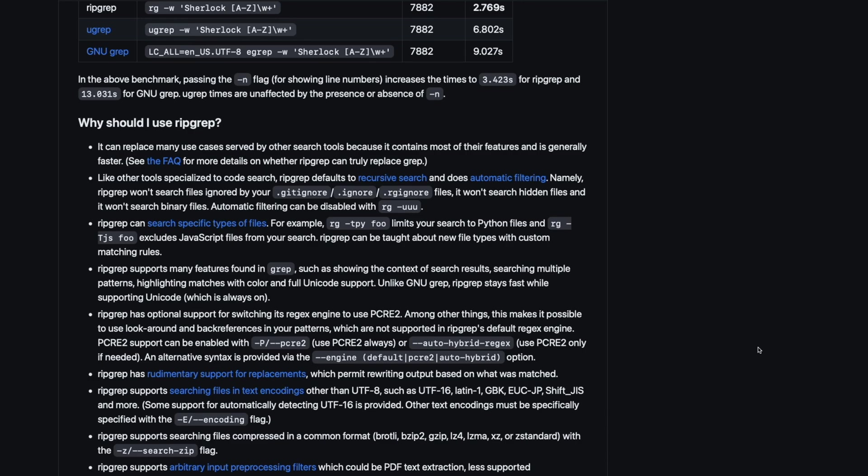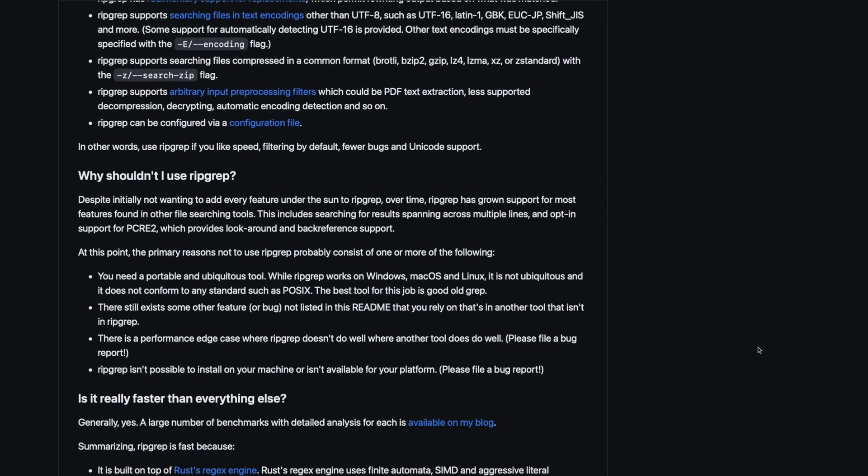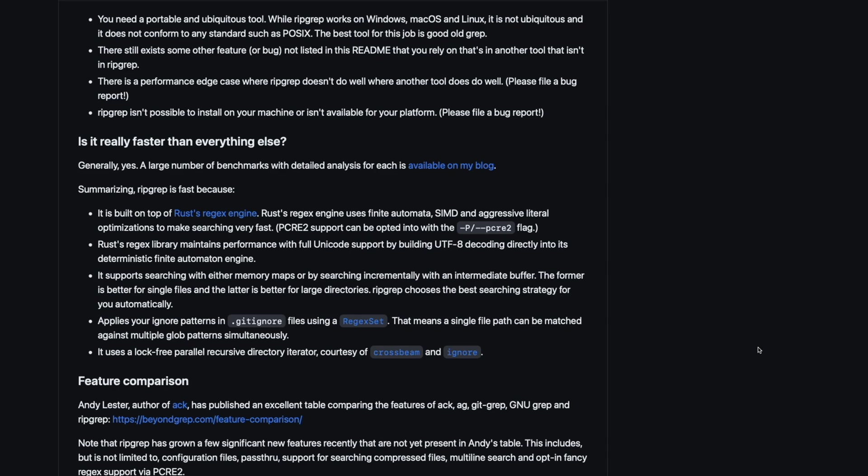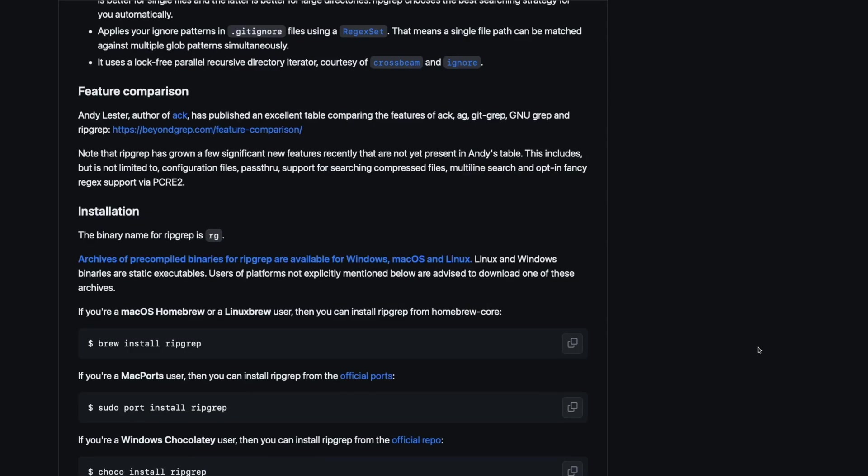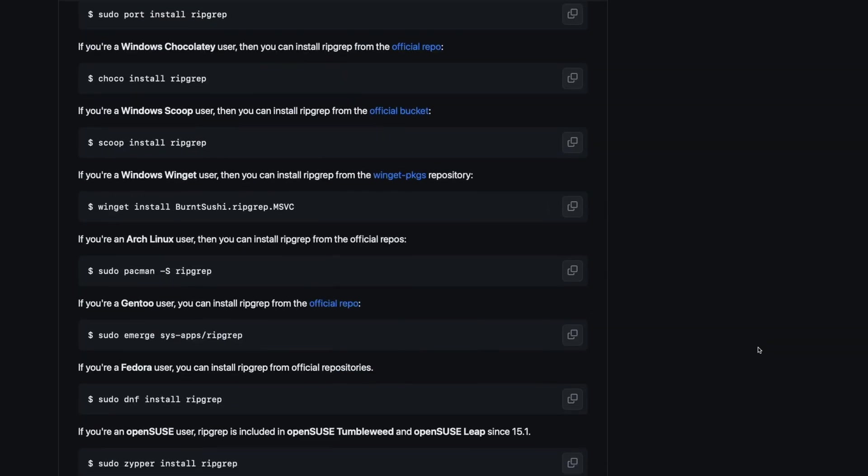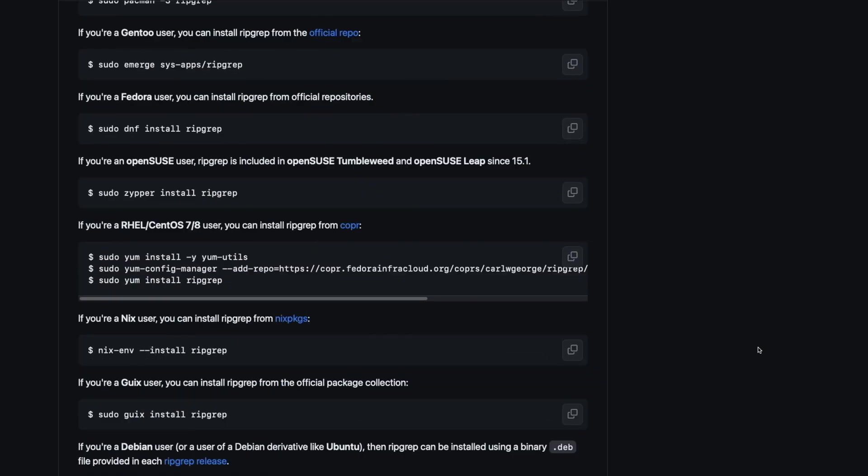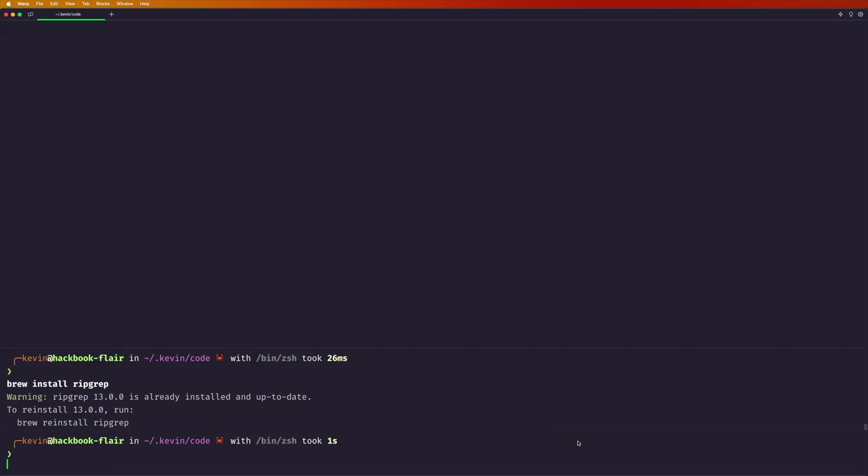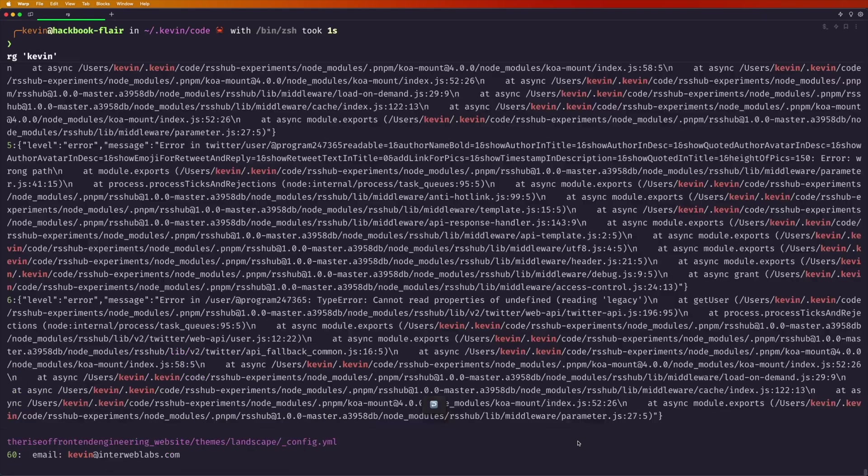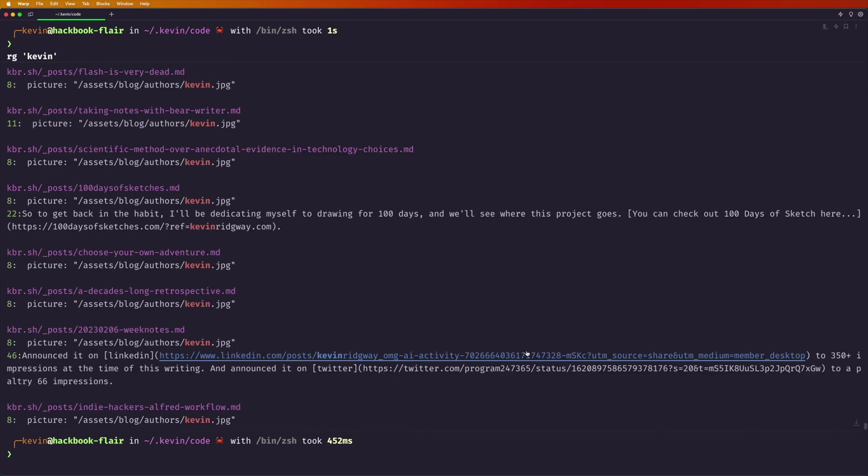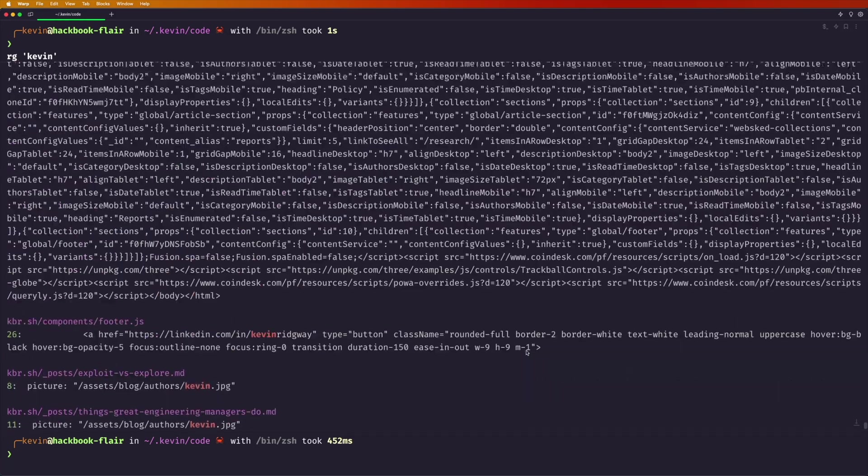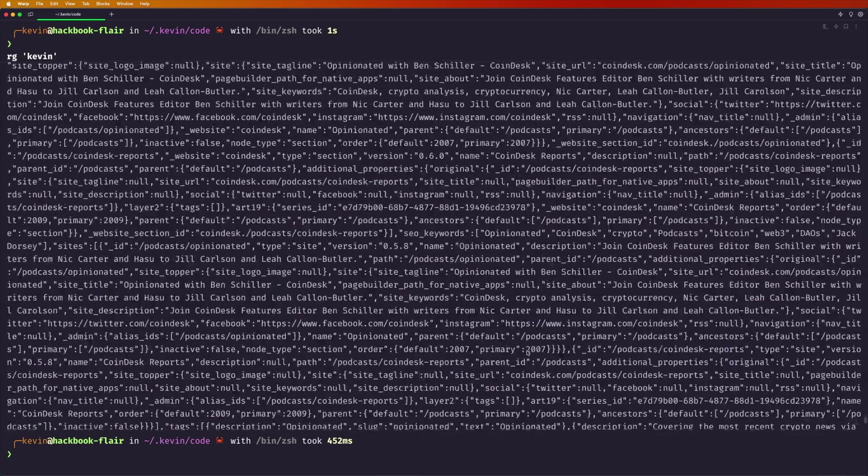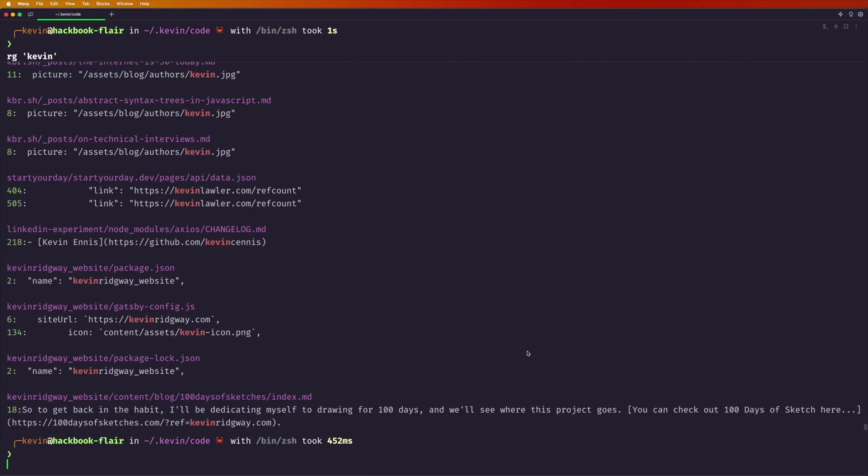It also has really good defaults. With SilverSearcher and some of these other ones you had to use a lot of different parameters or options to say I don't want to search my gitignore files or node modules. So in my case I'm going to search for my name through my entire code repository which is all my projects and probably 20-30 gigs of files across everything, and it searched very quickly and found all the different instances of my name in all those files.